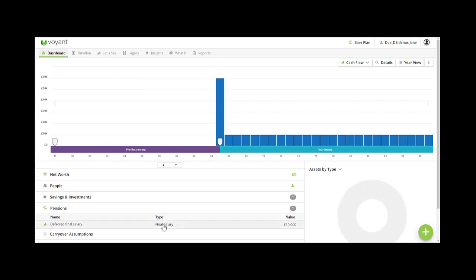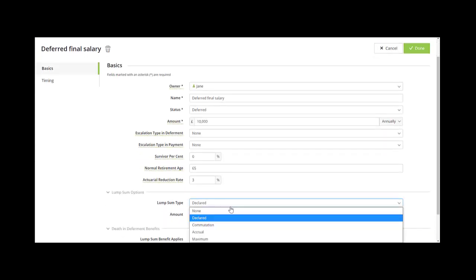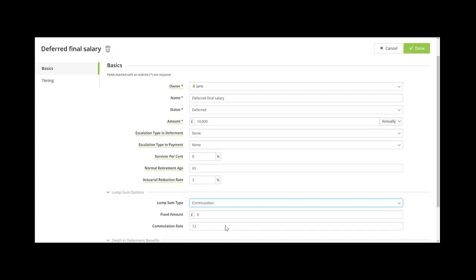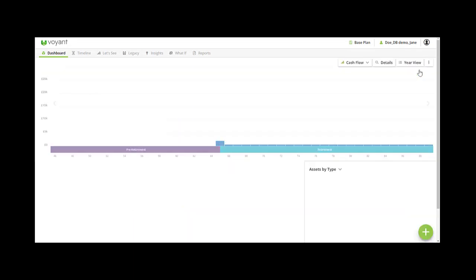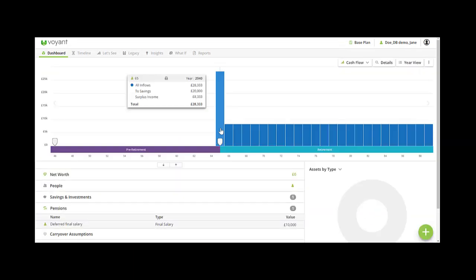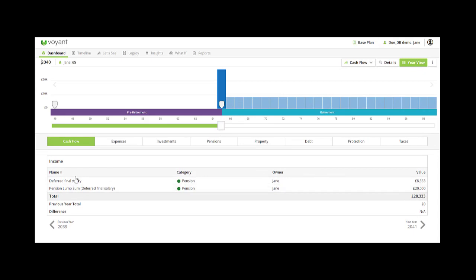If you select some of the other lump sum options, for example commutation or maximum, these will reduce the annual payment amounts by your commutation rate depending on the amount of lump sum. So if I say here £20,000 lump sum, it will reduce the pension by taking into account the fixed amount and the commutation rate — so we'd expect the pension to be reduced by about £1,666. Let's save and check in the cash flow — and yes, we have the lump sum of £20,000 and the deferred final salary payment of £8,333.